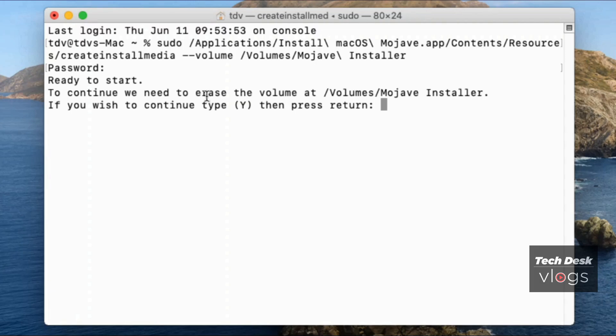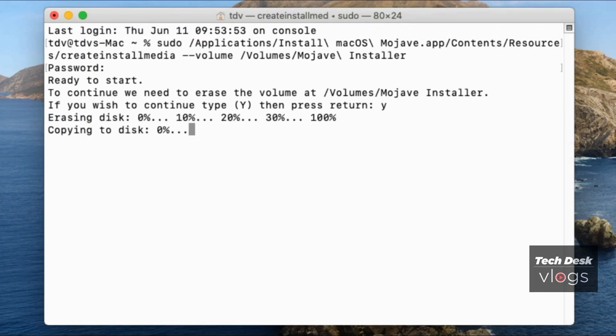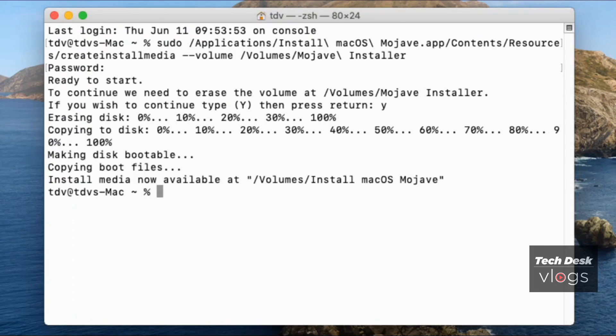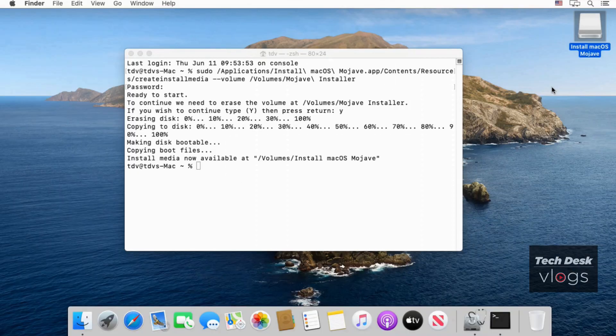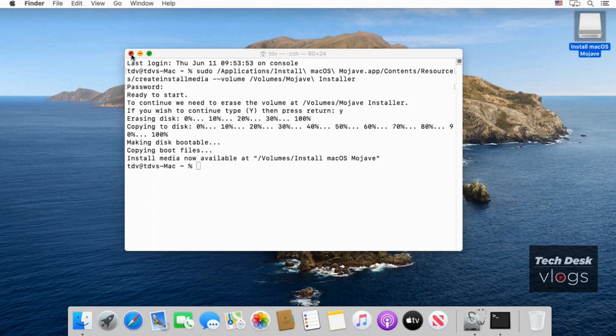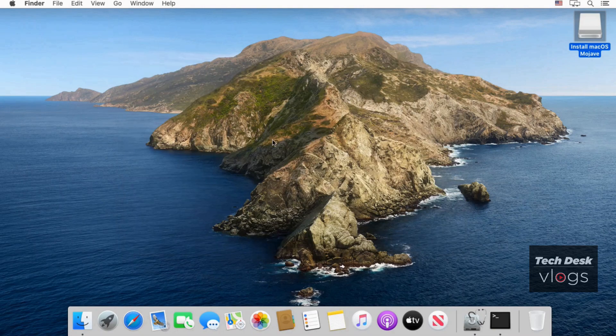Now hit return and then enter your account login password. Now type Y to yes. And hit return. Now step 3 is done here with the creation of bootable USB Mojave installer.